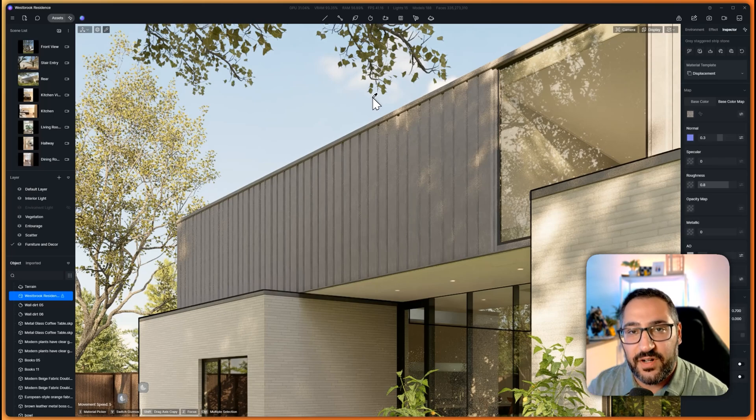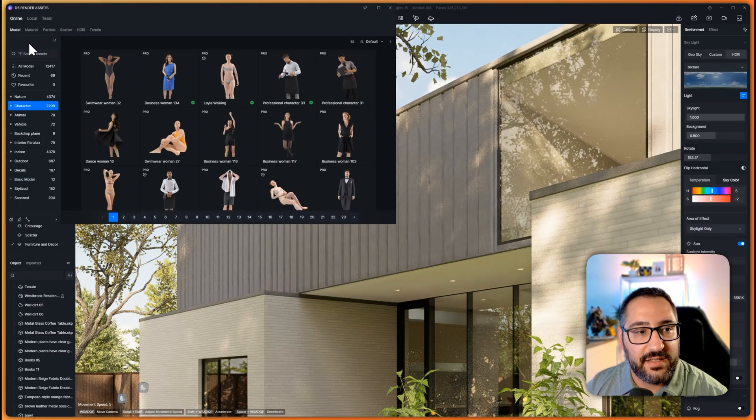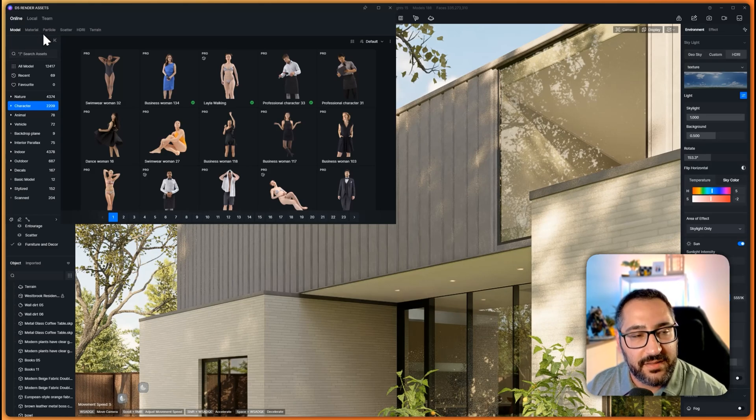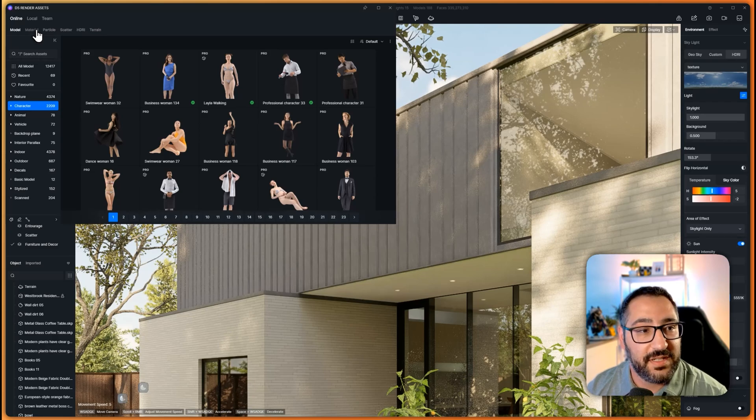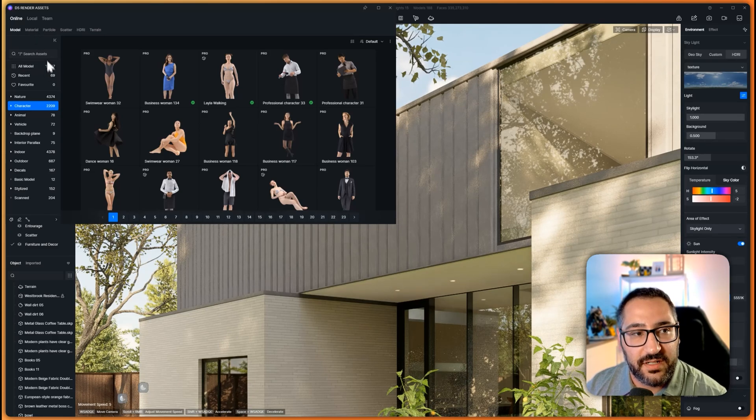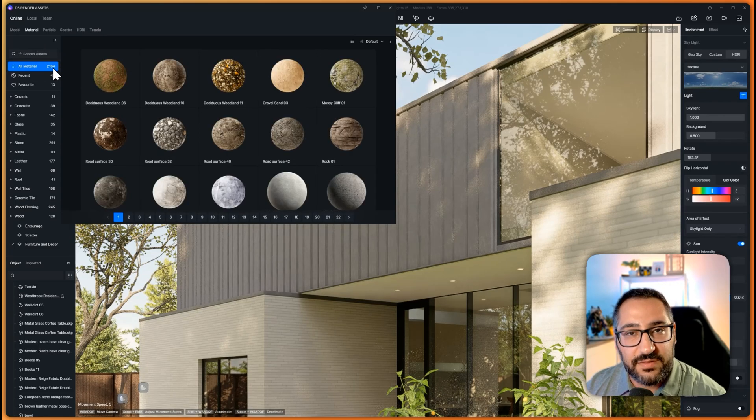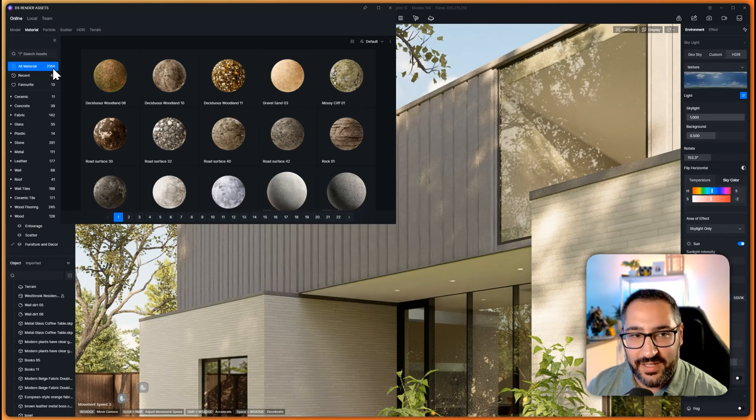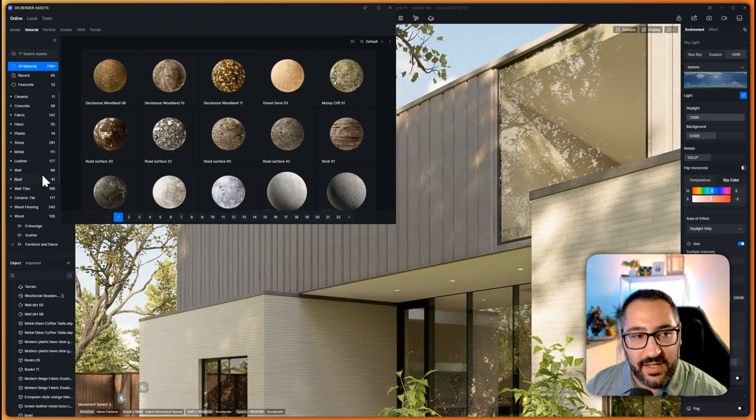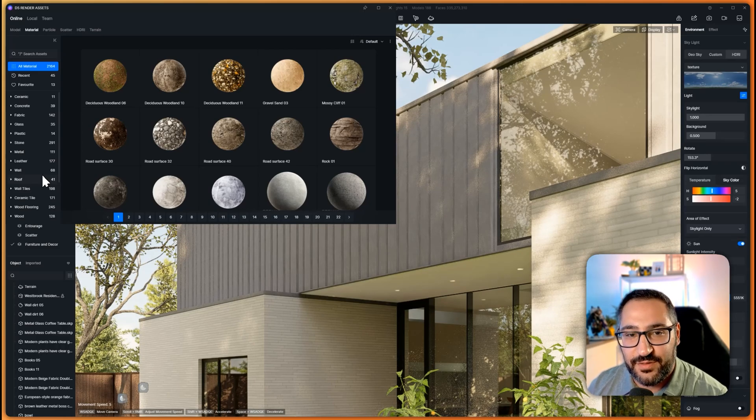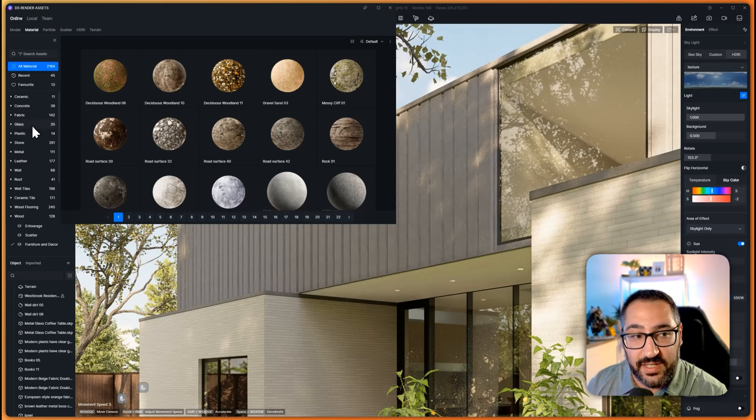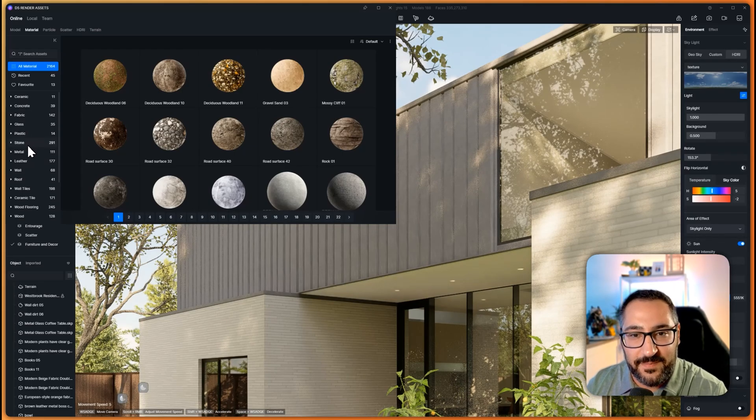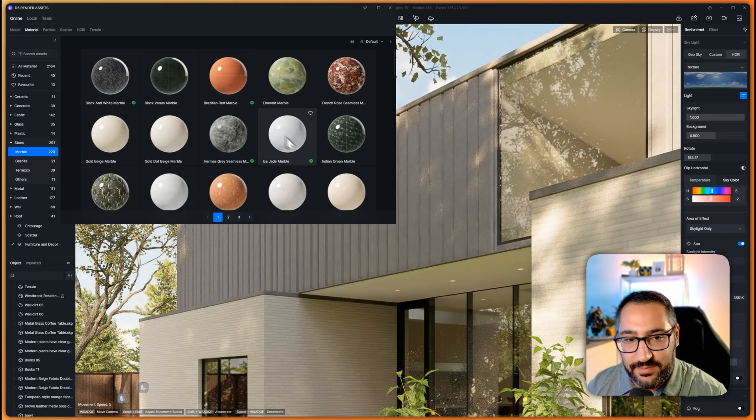The next thing I want to talk about are the assets. I feel like nobody has a better asset library than D5. Look at this, we're talking about 3D models, we've got over 12,000 models here and we have over 2,000 materials. You don't need a subscription to Substance or Poliigon, you can just use whatever is in here. 95% of my materials are coming from the asset library because it pretty much has everything.